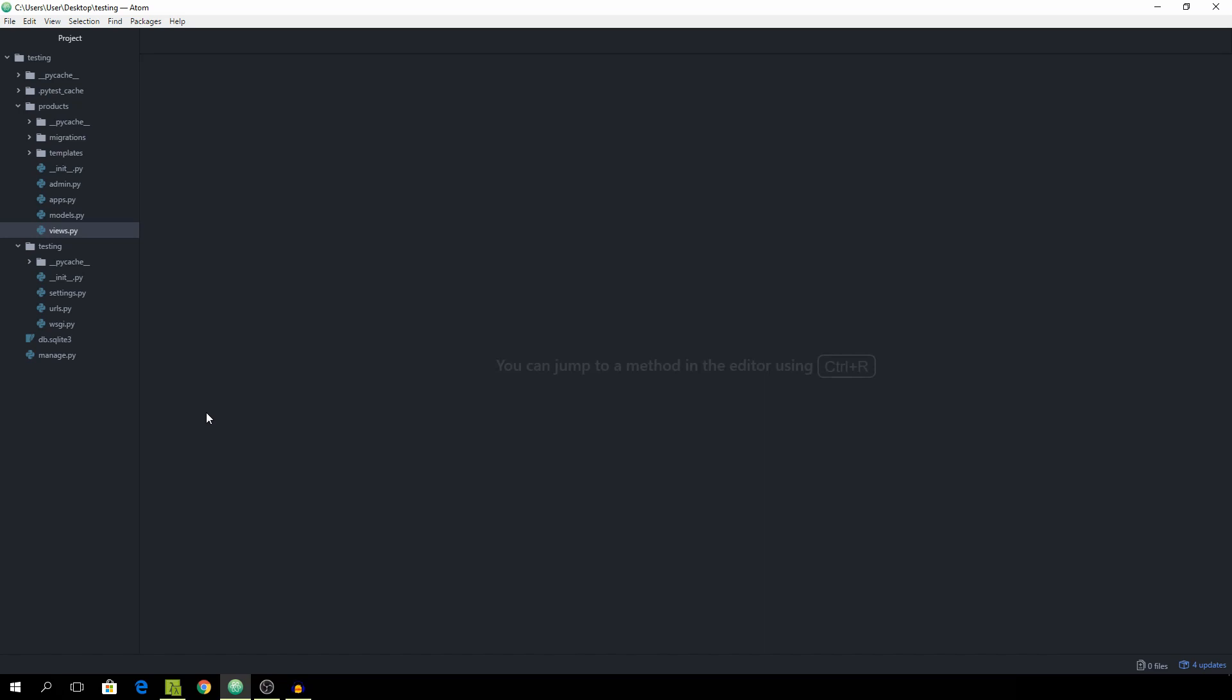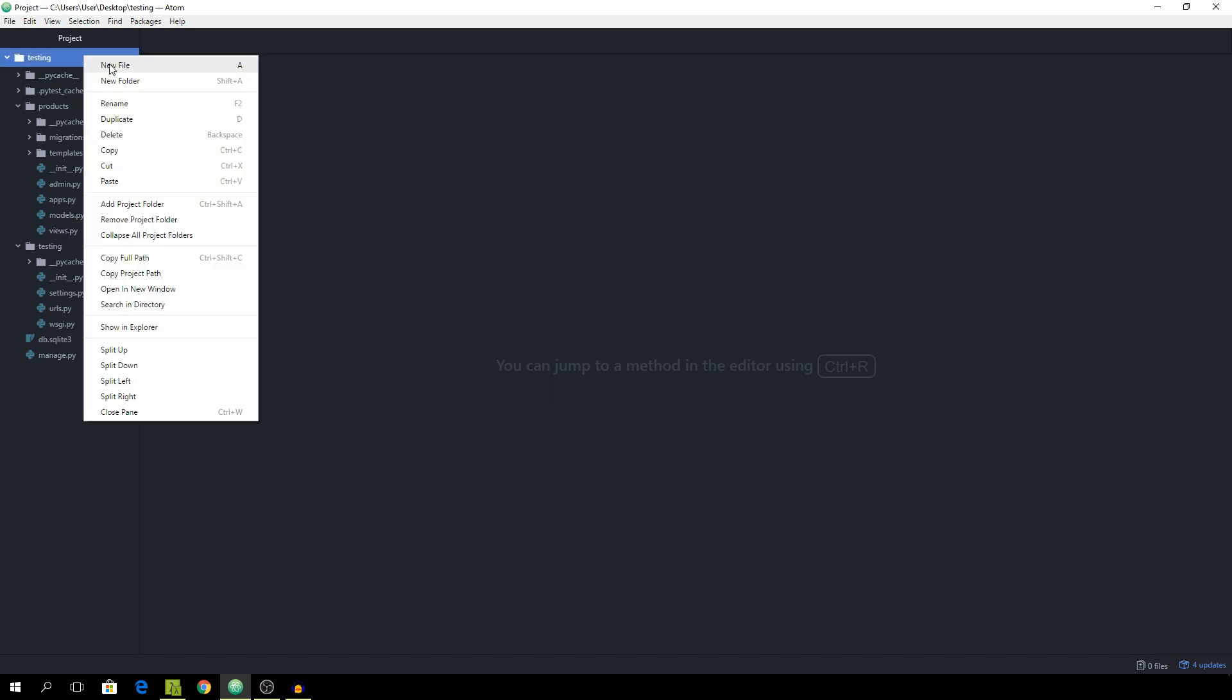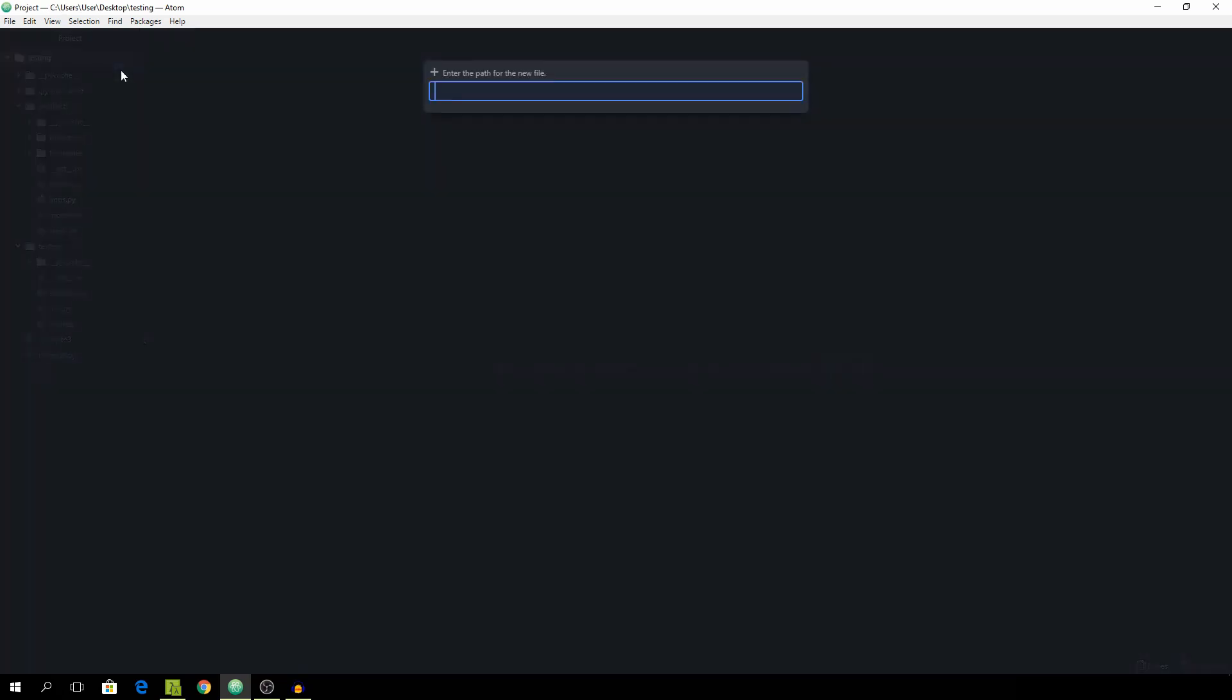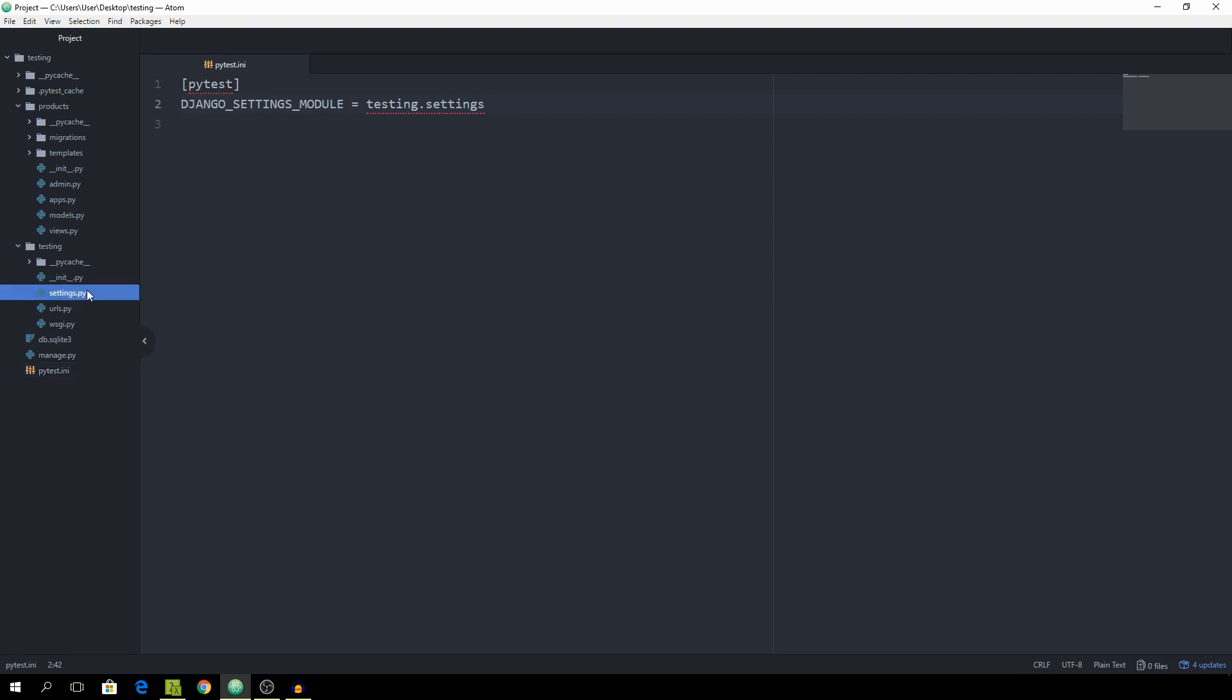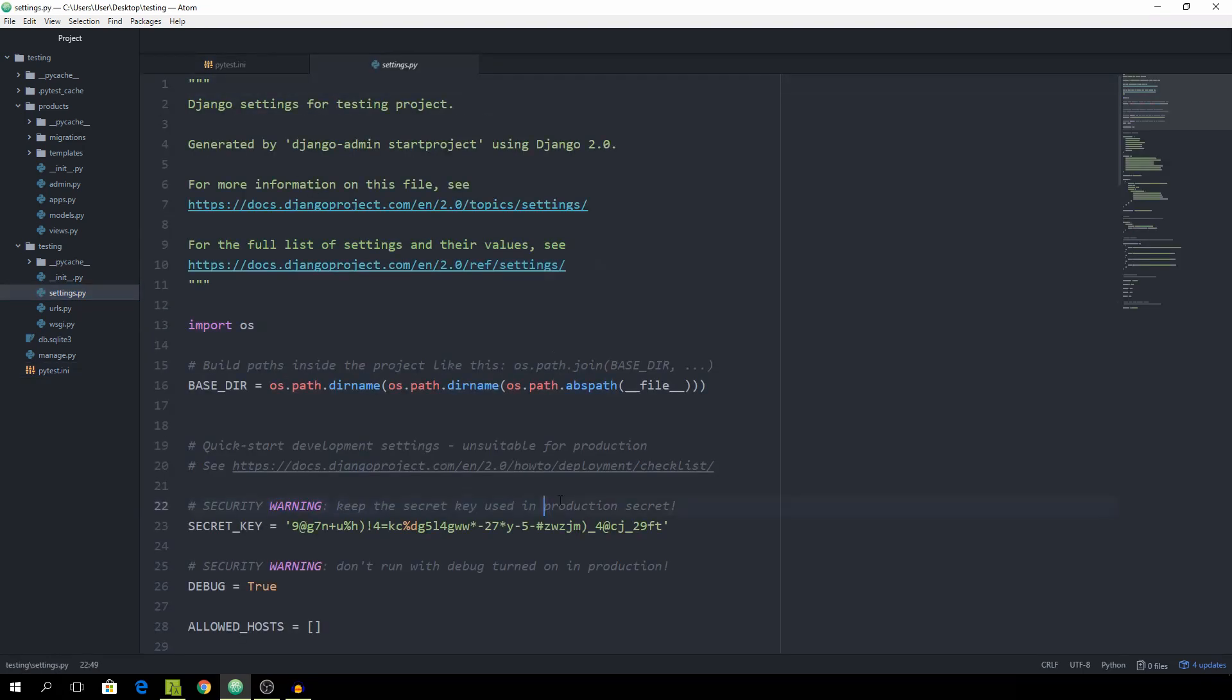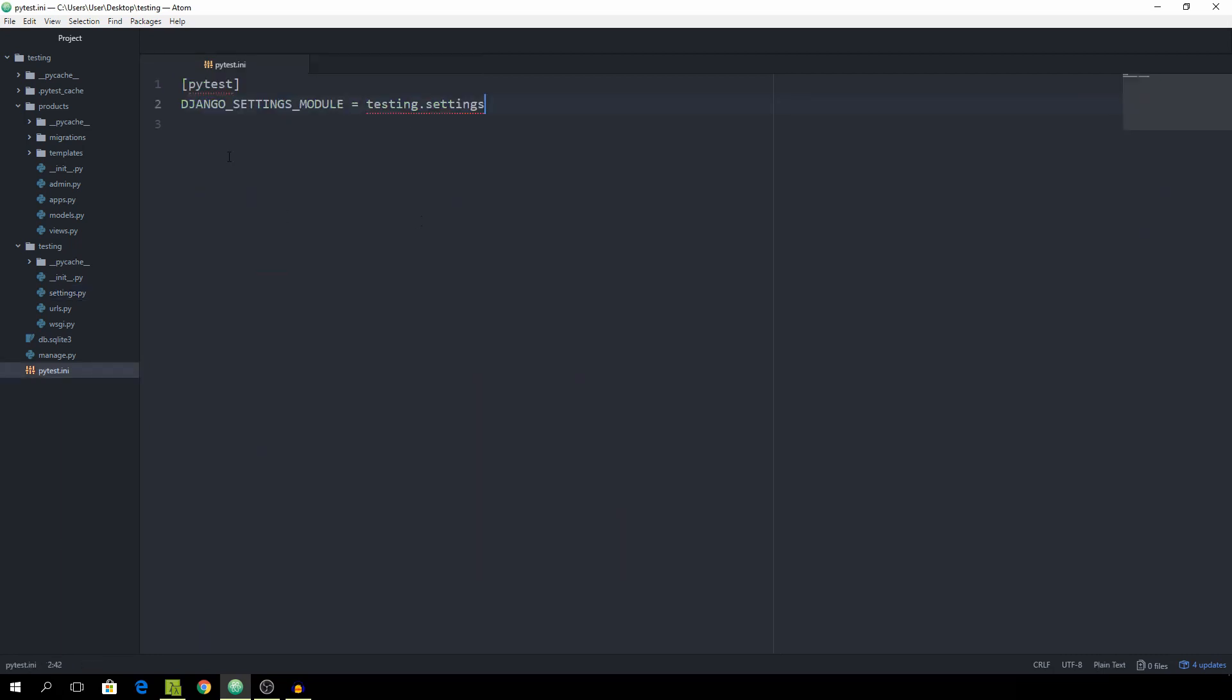The very first thing we need to do is set up a file called pytest.ini. This file sits in the home directory and is where we tell pytest where our settings file will be located. Start with pytest in square brackets and then specify the django_settings_module. I'm going to set it to testing.settings which is my standard settings file. If I were in production, I would probably create another one just for testing because if you're sending out emails or something like that it could mess up, but this will be fine for now.